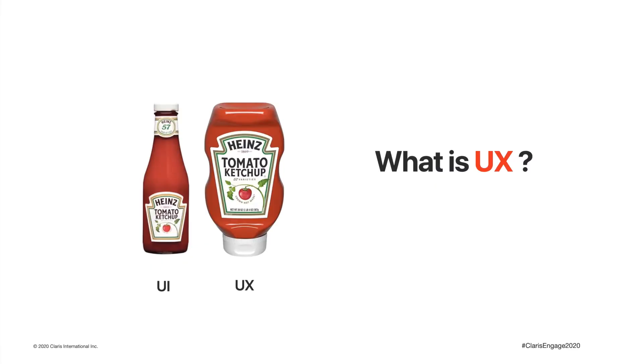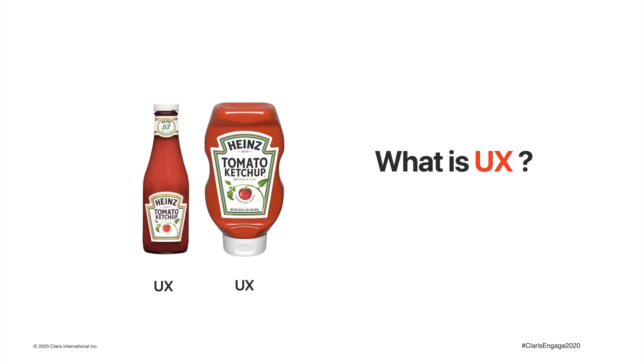Before we begin, let's ask ourselves: what is UX? Search the internet and you'll find many blogs discussing this image. It's supposed to be a comparison of user interface and user experience. Both these bottles have their own UX. The main difference being the one on the right solves one big problem of the bottle on the left: how to get that last 20% of the tomato sauce out of the bottle.